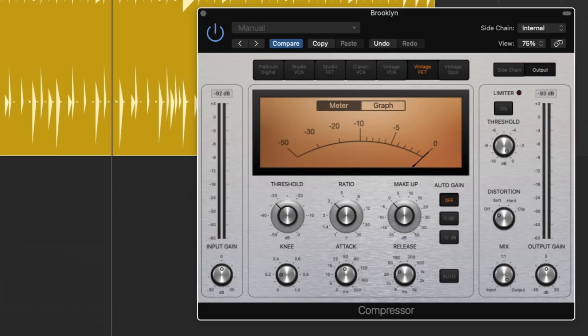So it's up to us, the user, to adjust the output gain to best match the before and after. So we're only hearing just the effect of the compressor and not the effect of the volume change. Let's take a listen.